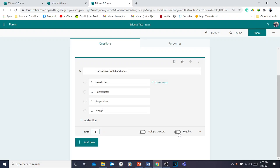Click 'Required' if you want all students to answer this question, because if they don't answer it, they cannot submit the test. I recommend clicking the Required button so that all questions are required. If a student has 10 questions, they must answer all 10 before they can submit. If they forgot to answer one or two, they will be prompted to go back and answer before submitting.